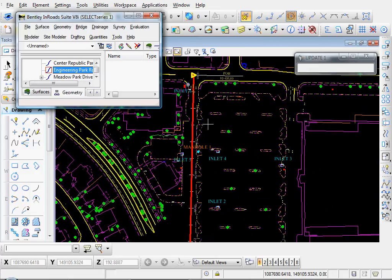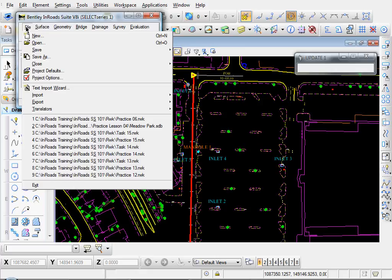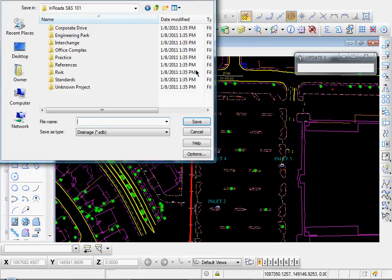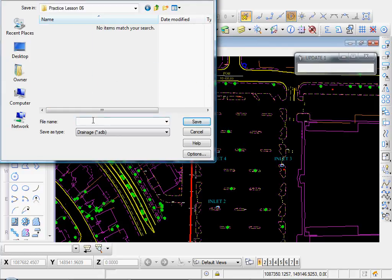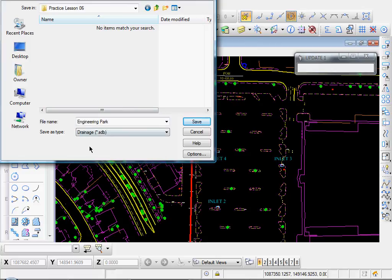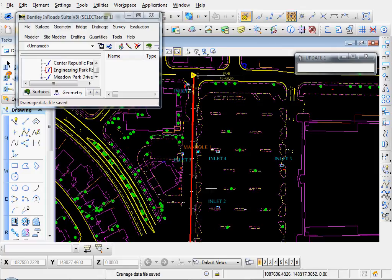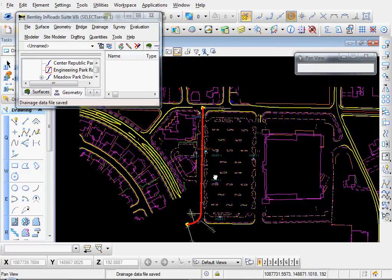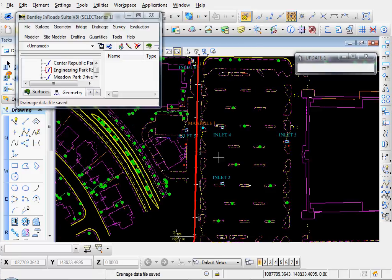Okay, so after all of our existing structures are in, our inlets and manhole, well, let me just come up here. File, Save, Drainage Data. Let's throw this in there. Let's save it as Engineering Park, and select File Type SDB Drainage Database. Go ahead and click Save. I'll click Cancel. And you can add that to your project file, too. That would be a good idea to do that. And so now that we have our inlets and our manhole in, the next step is to place our existing pipes.